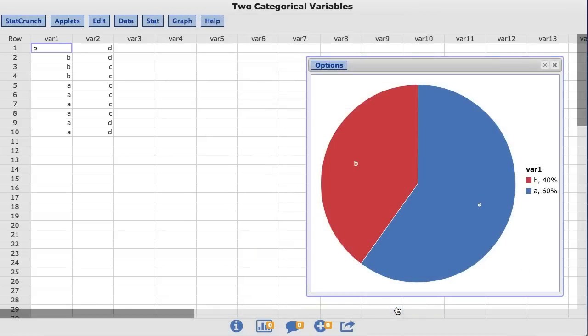And now you can see the value of B comes before the value of A, and the first slice begins at 12 o'clock.